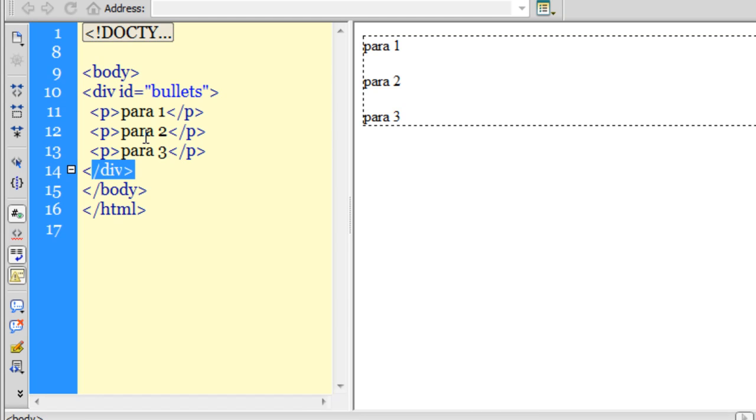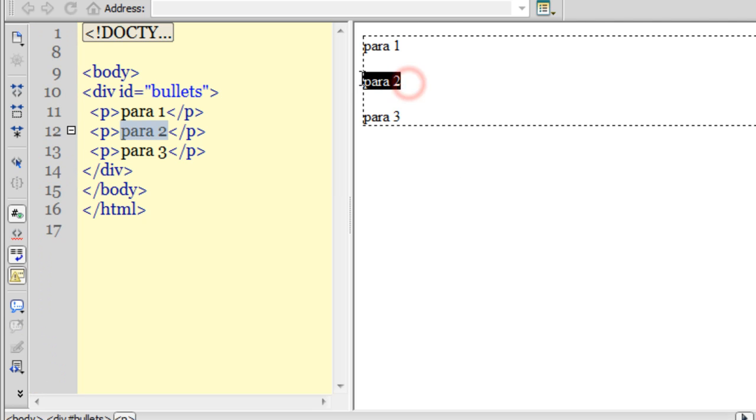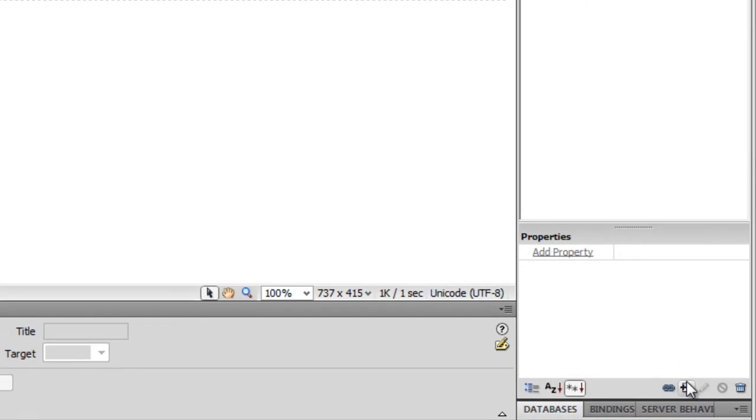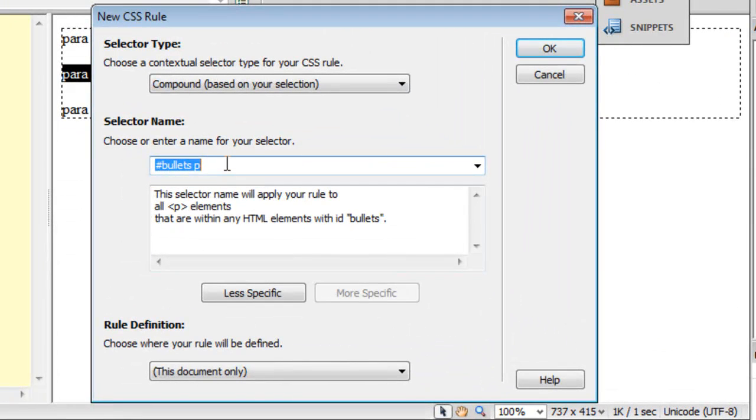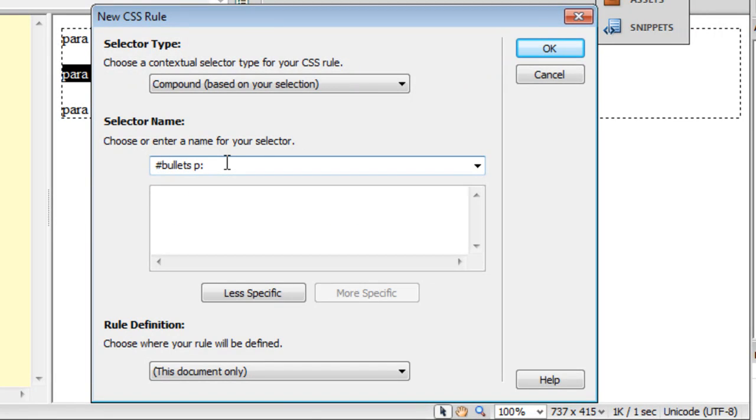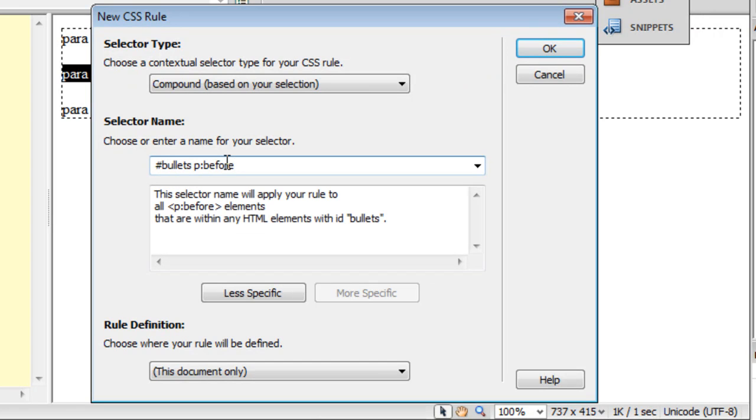What I'm going to do is using the :before pseudo element, I'm going to create a custom bullet. Let me select any one of these paragraphs and click on the plus button. Automatically the contextual selector is compound and the selector name is #bullets space p. I'm going to add a colon before out here.